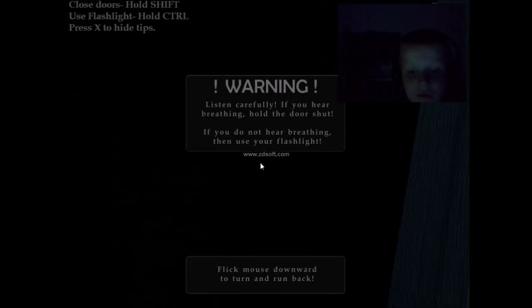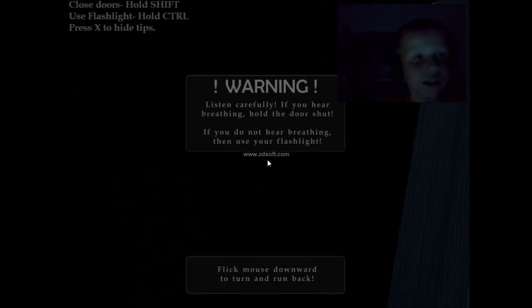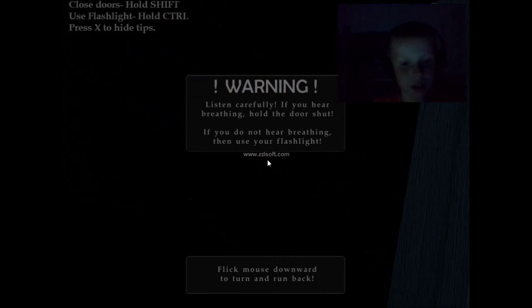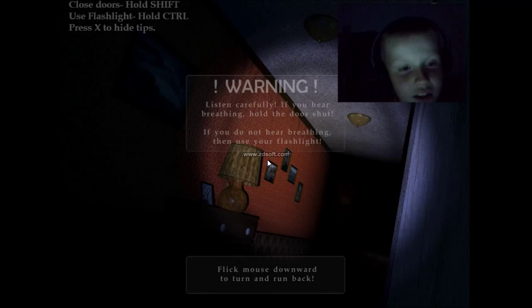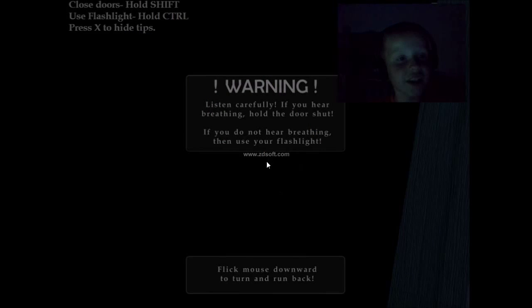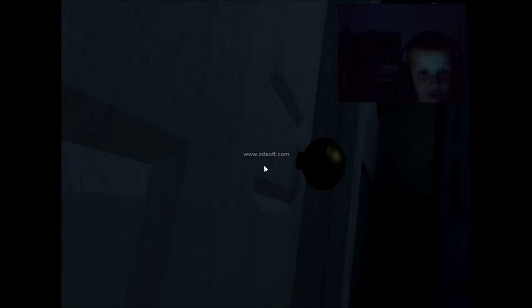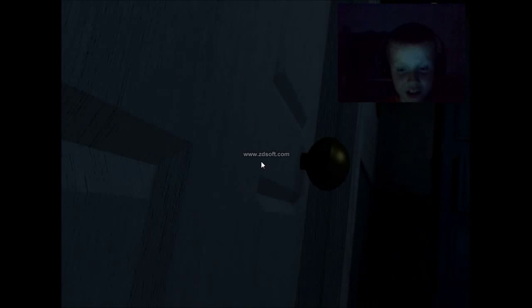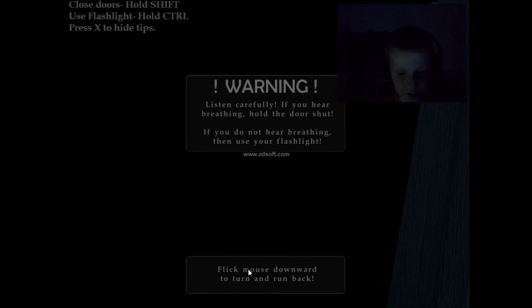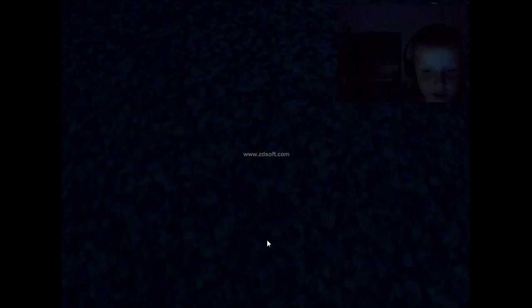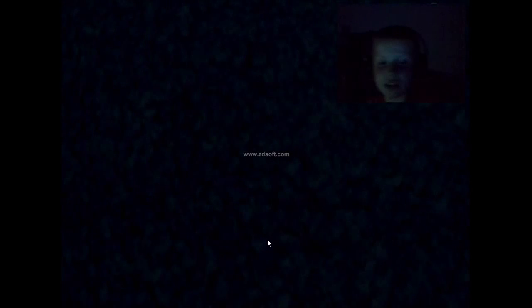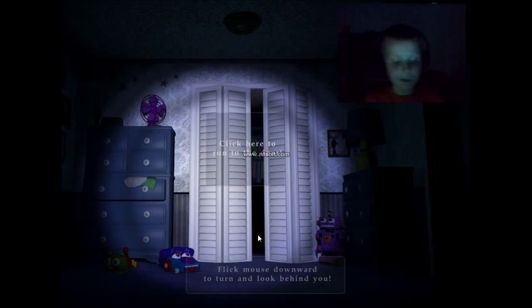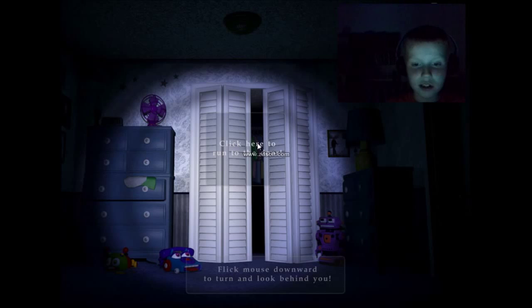Let's see. Wait for it. Listen carefully. If you hear breathing, hold the door. These headsets are good. That's how you use your flashlight - you hold control, and then to hold shift, you close the door. Very nice. I love it. The door just shuts and stays shut even when you let go.